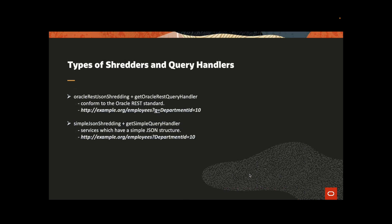There are two types of shredder and query handler. The first is oracle rest json shredding which conform to the oracle rest standard. And another one is simple json shredder.